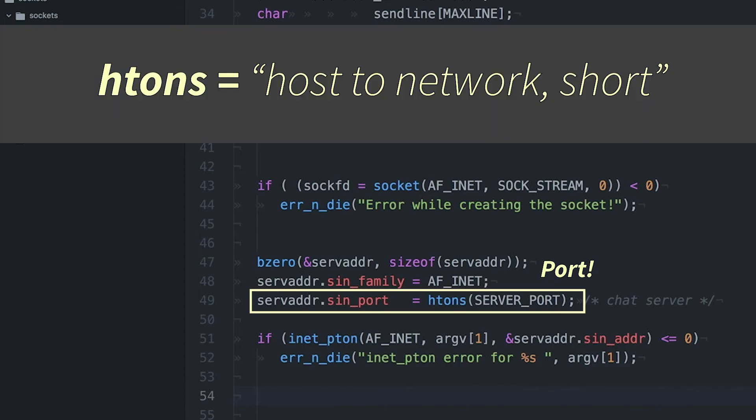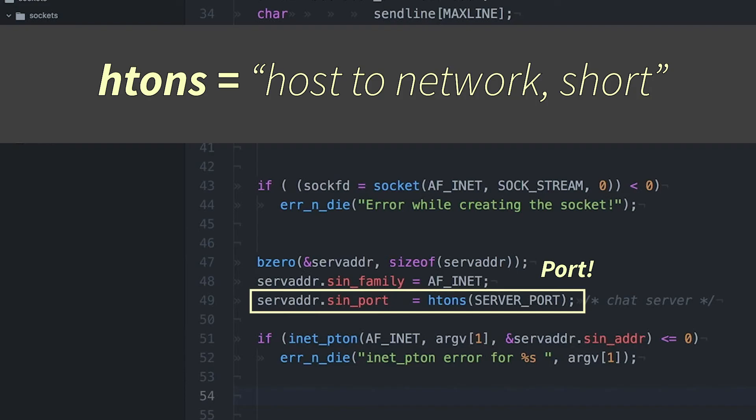Okay, now this HTONS basically is short for host-to-network short. And that converts a number from whatever my host byte order, whatever my local byte order, whether it's big-endian or little-endian, it's going to convert it to the network standard byte order. And that ensures that if I have two computers that are talking to each other and they use different byte orders, they're still going to be able to communicate.